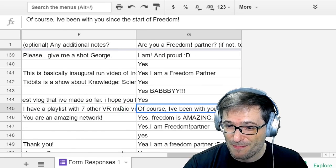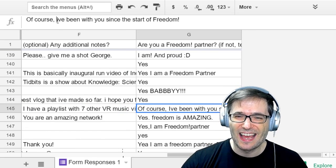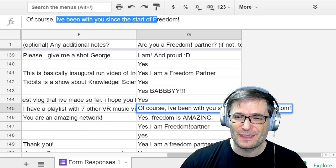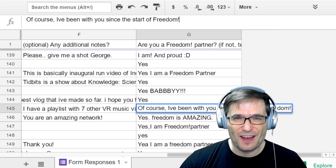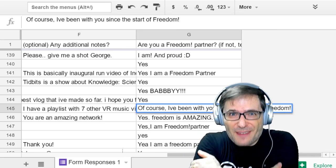Is Hail Kira a Freedom partner? Of course! 'I've been with you since the start of Freedom!' Big Freedom family hugs. Thank you for being a longtime Freedom partner, Hail Kira.